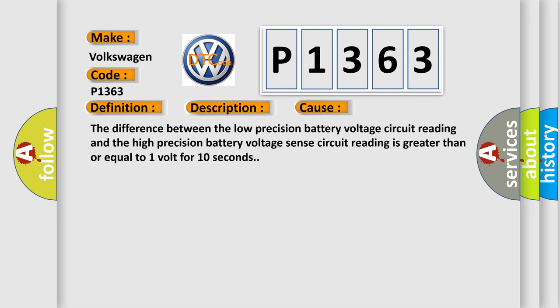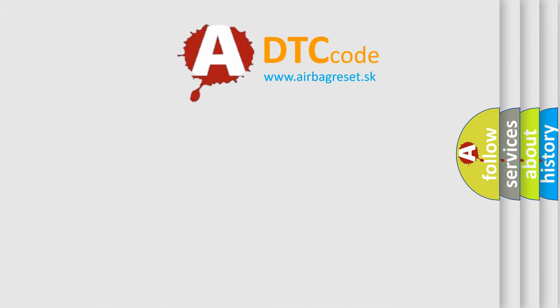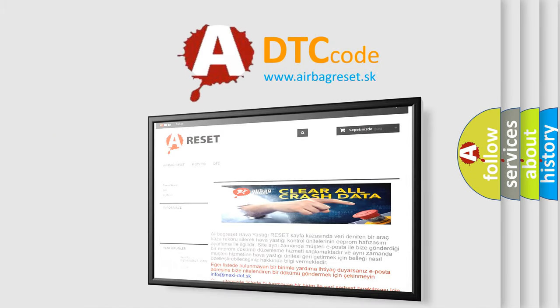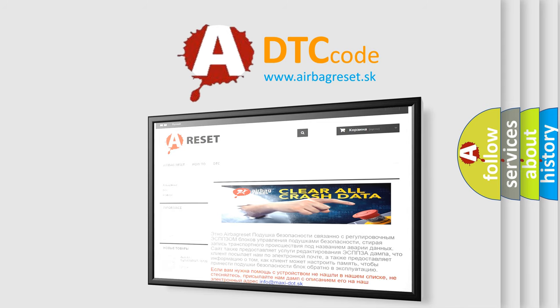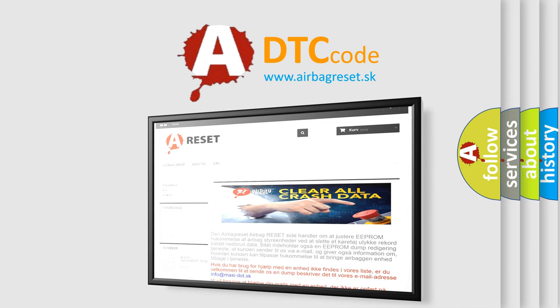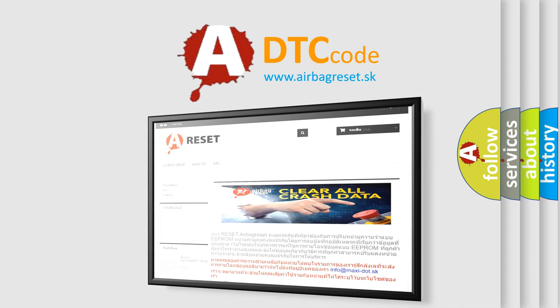The difference between the low precision battery voltage circuit reading and the high precision battery voltage sense circuit reading is greater than or equal to 1 volt for 10 seconds. The airbag reset website aims to provide information in 52 languages. Thank you for your attention and stay tuned for the next video.